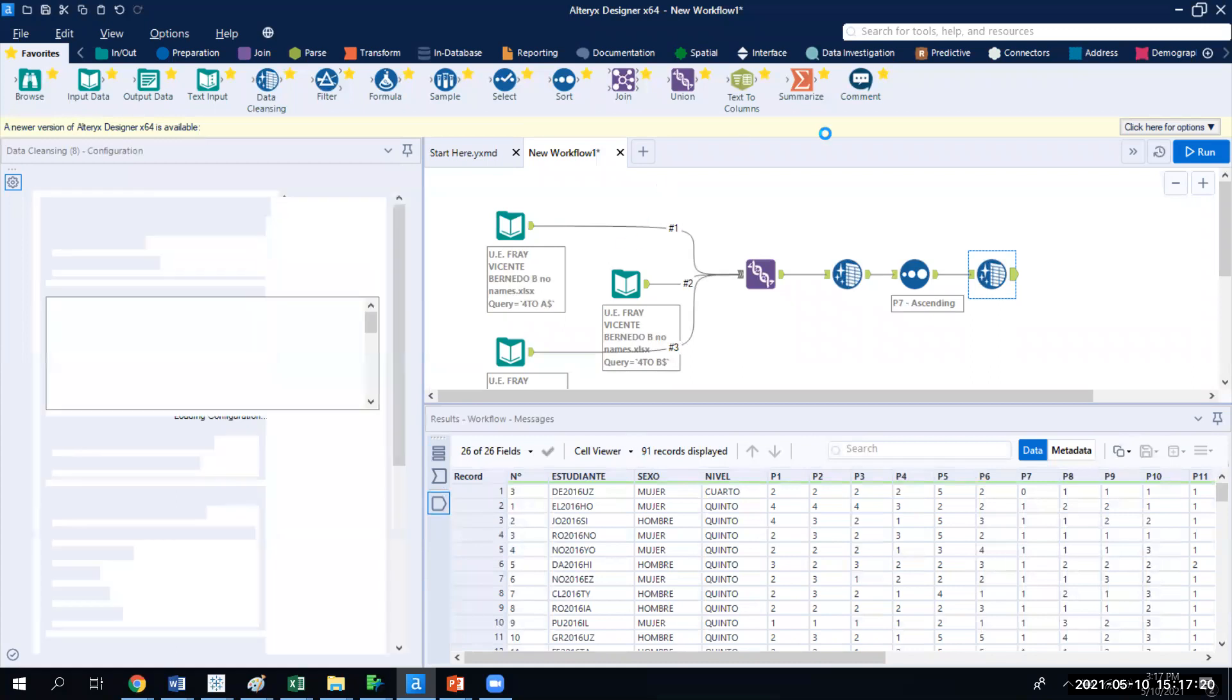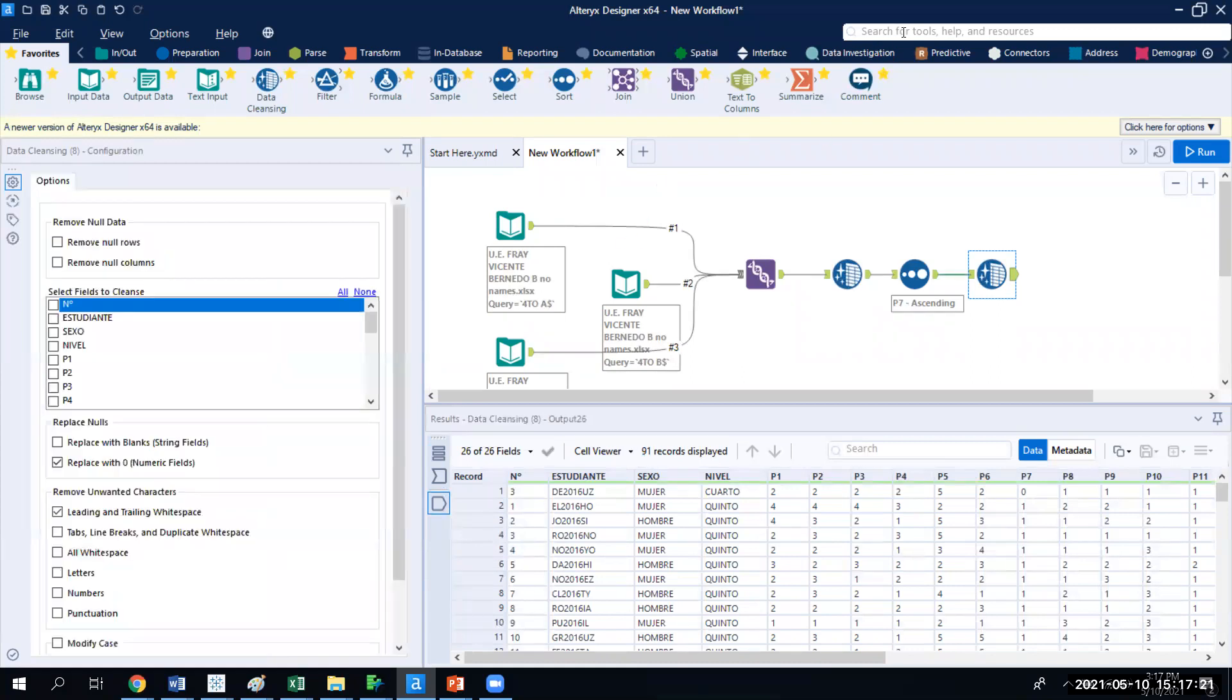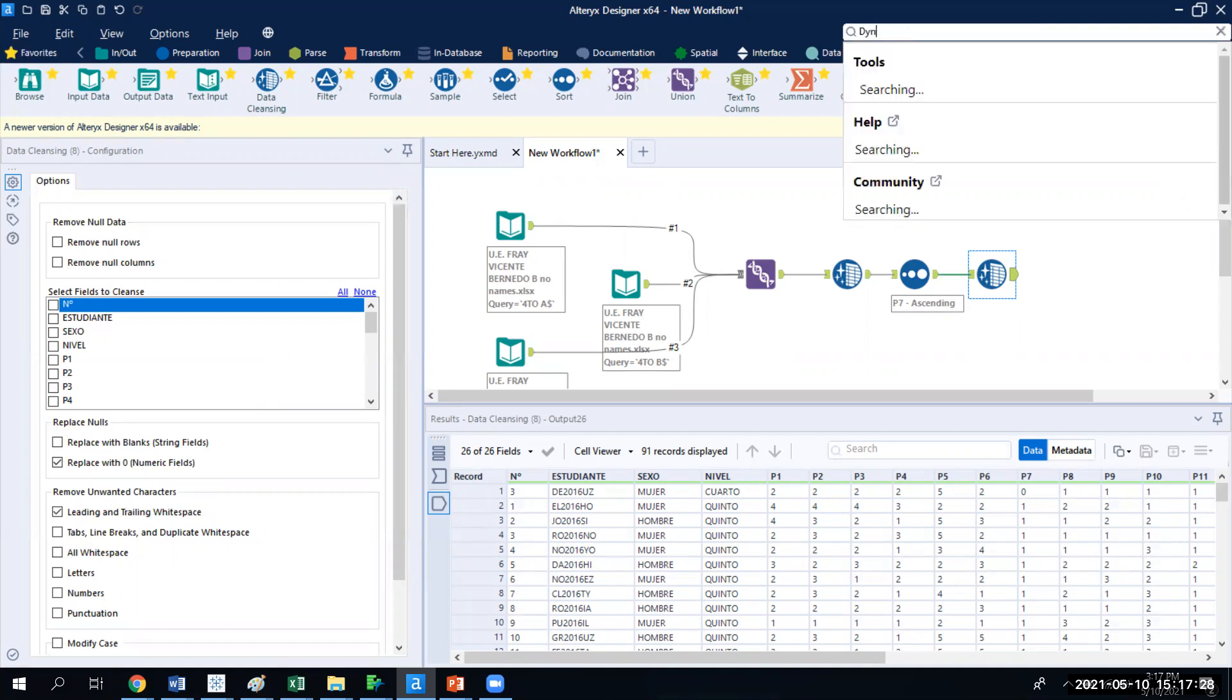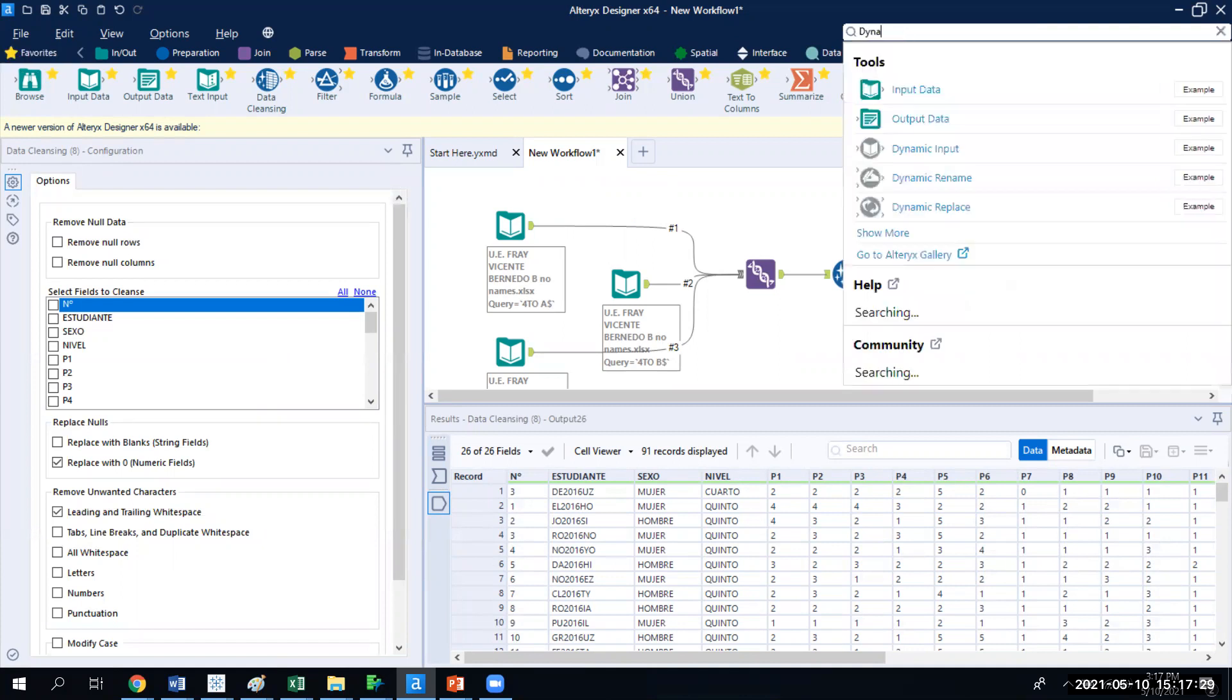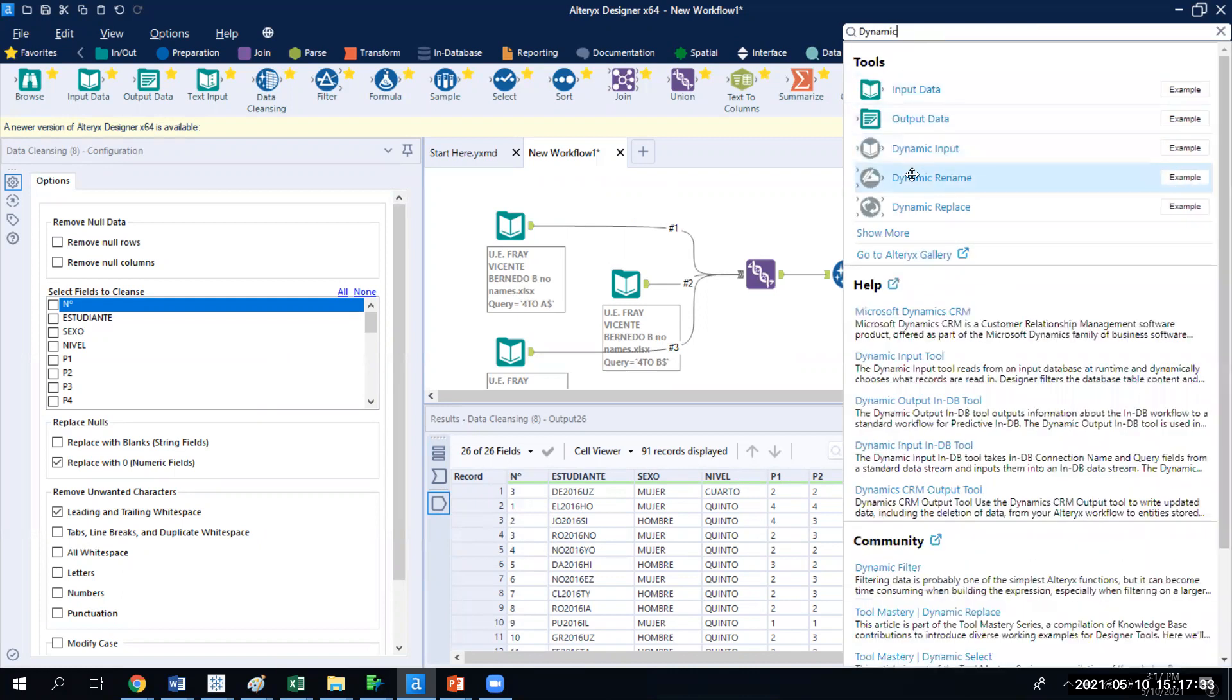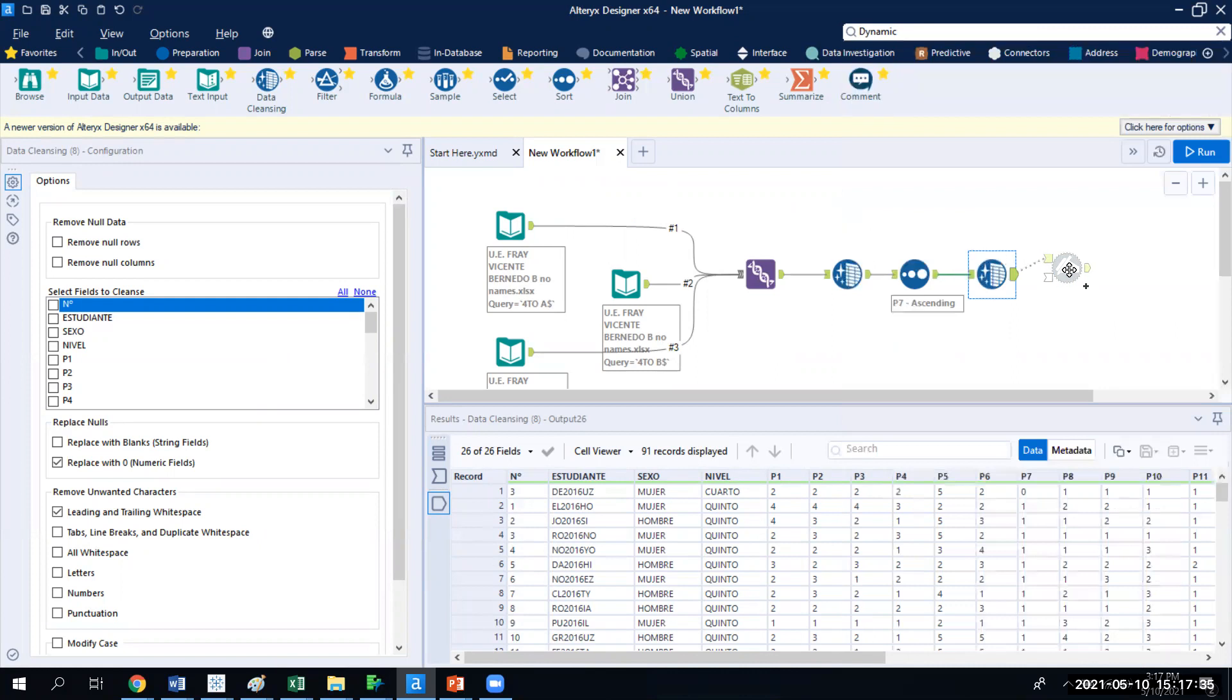But I'm going to come up here and I'm actually going to go to the search engine. Dynamic is going to be one of the gray tools. It's not one that you're going to use all the time, but when you do use it, it's really cool. So we're going to do dynamic rename. See it's in the gray section.